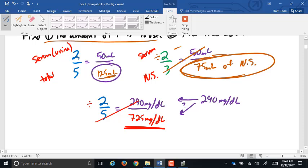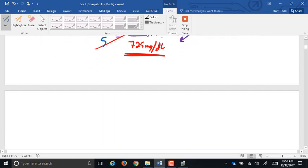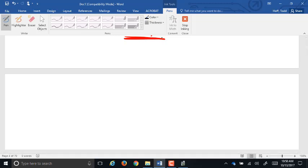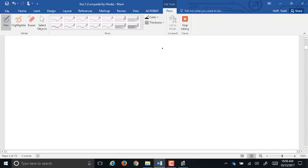Any questions? You can see these dilutions are a pretty powerful tool. What we've looked at mostly so far is using a dilution with a medication or a pure fluid — like urine, blood, or whatever — and diluting it down.